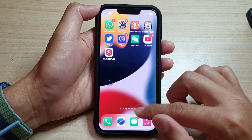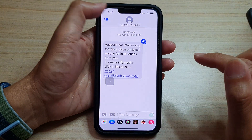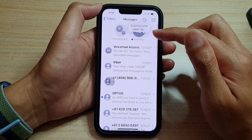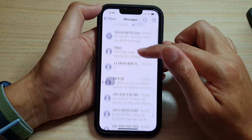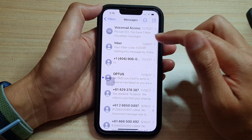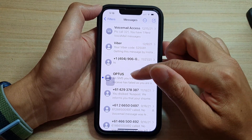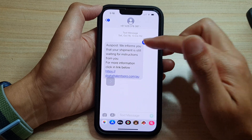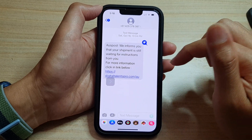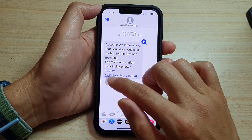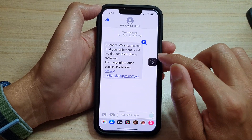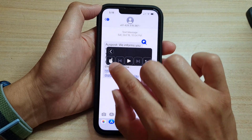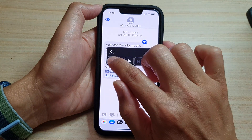Now open up your text messaging app and then browse to the text messages that you want to read out aloud. Here I'm going to open up this text message and then open up your Speech Controller and then tap on the touch button right here.